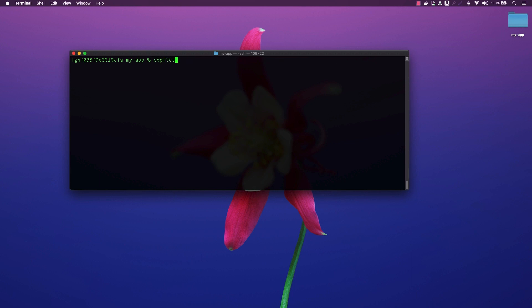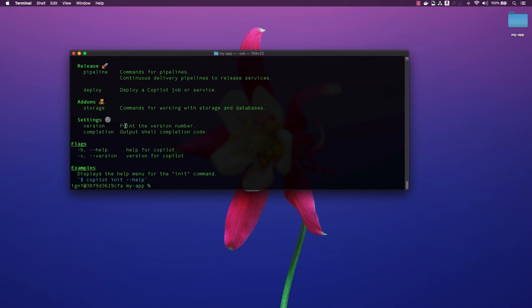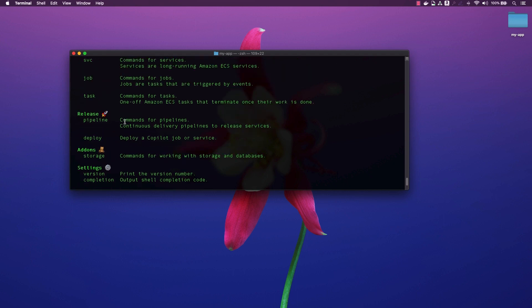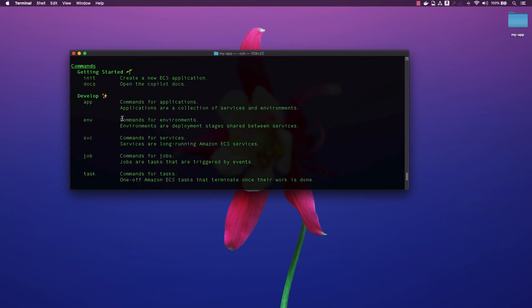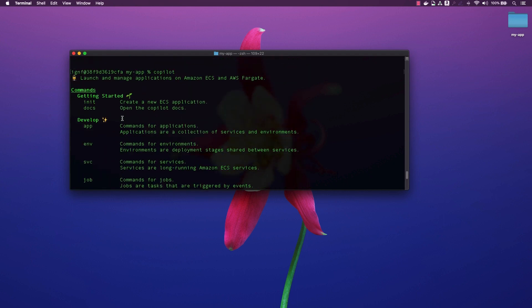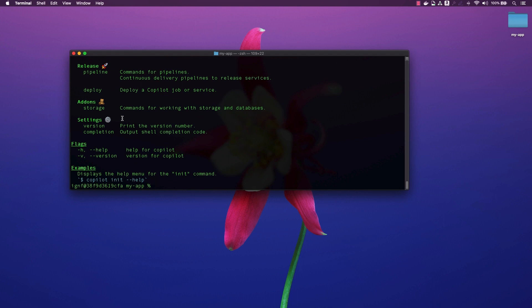In order to deploy my application, the first command I will run is a Copilot command. This command will display a summary of all the available operations you can perform with the Copilot CLI.